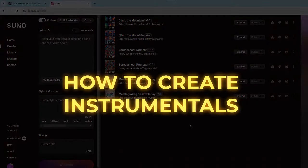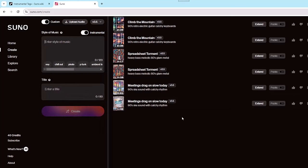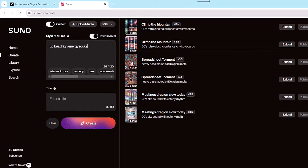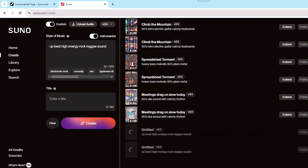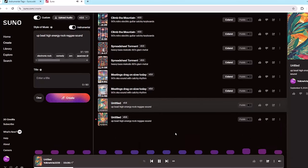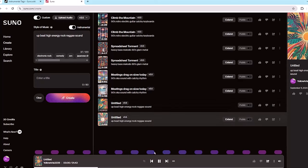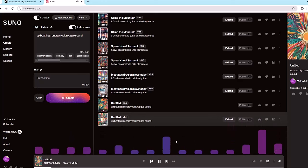Let's change gears and talk about how to create instrumentals. The first step is to create a new song, then switch to Instrumentals. From this point, just type in a simple prompt — for example, an upbeat high energy rock reggae song. Click Create and let's see what we get. Not too bad, pretty cool sound. Now let's hear the second one.